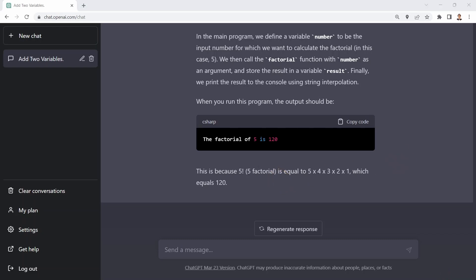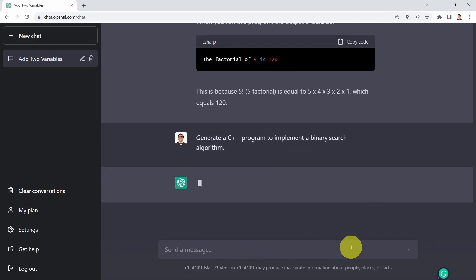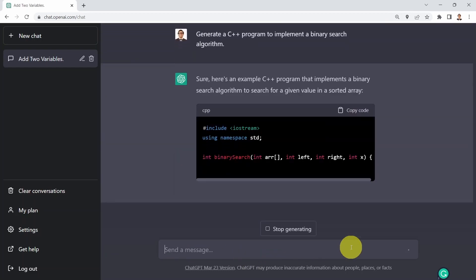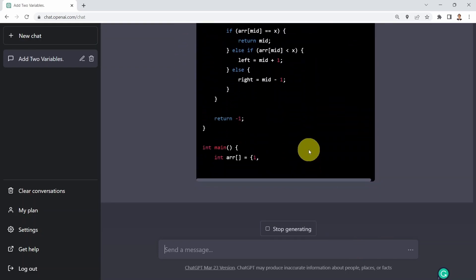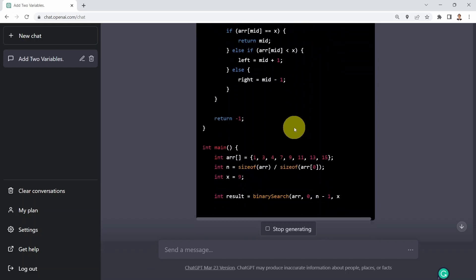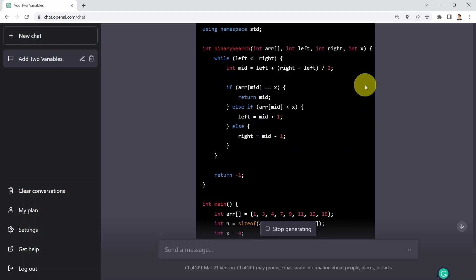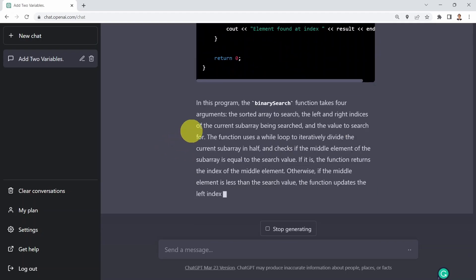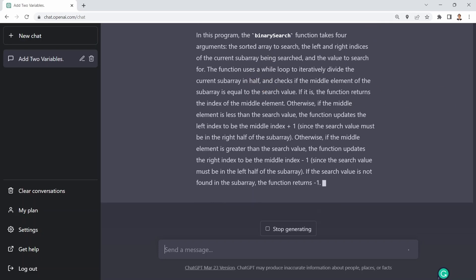Next I'd like to generate a C++ program to implement a binary search algorithm. I press enter and here we go — this is a completely different programming language. ChatGPT shows the entire C++ code, which you can copy. It explains how binary search works and how the function operates in general.